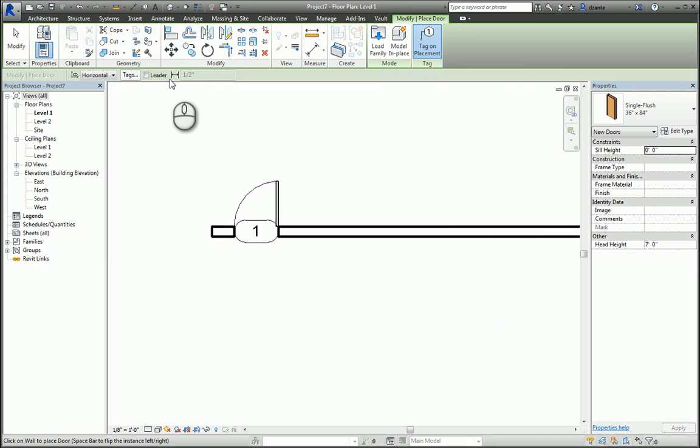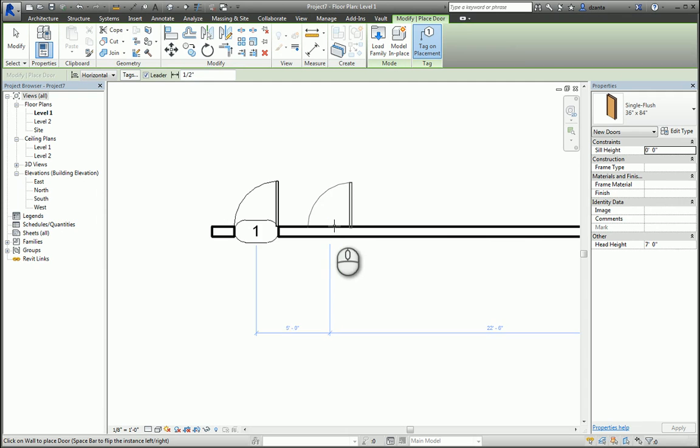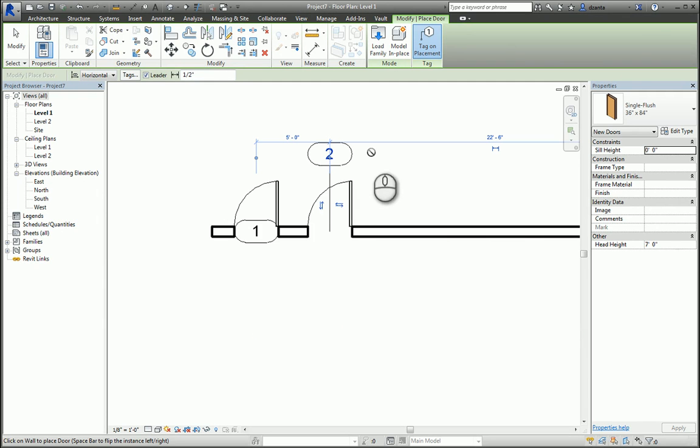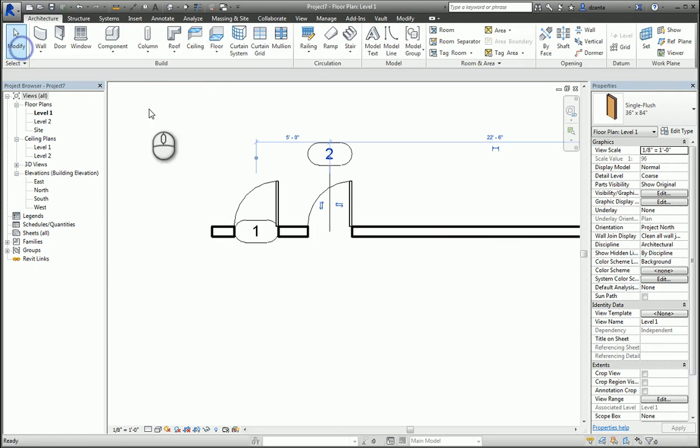As I place the second one, I have a leader that's there. If I select the annotation, I can change that leader from an attached end to a free end.